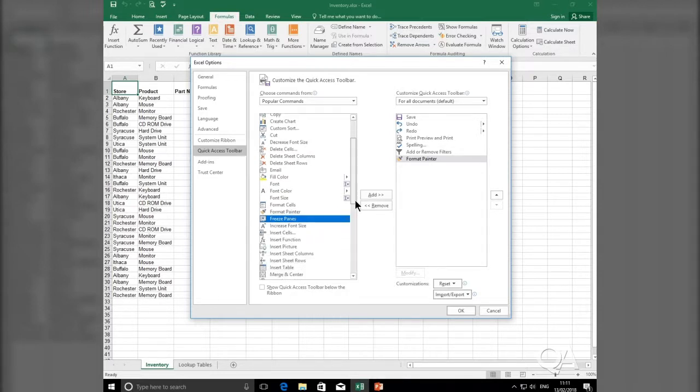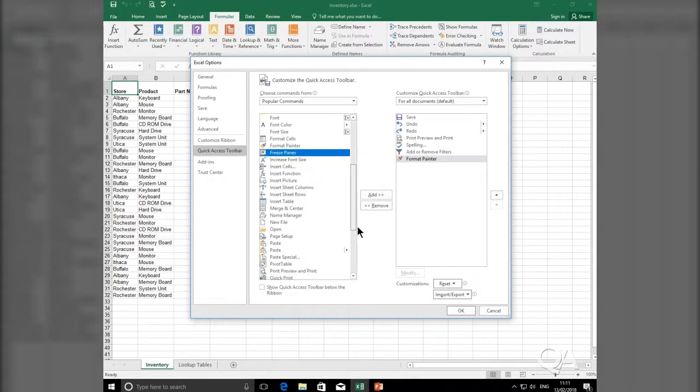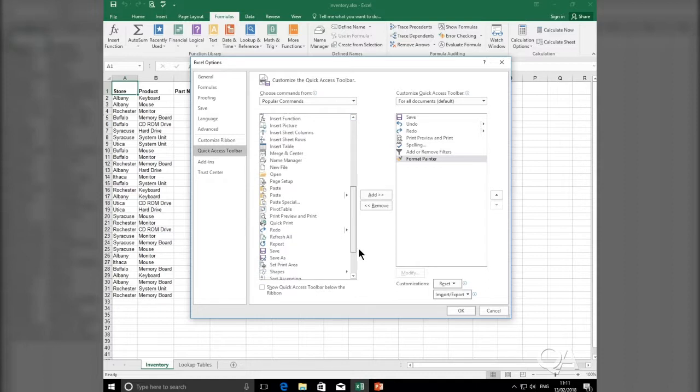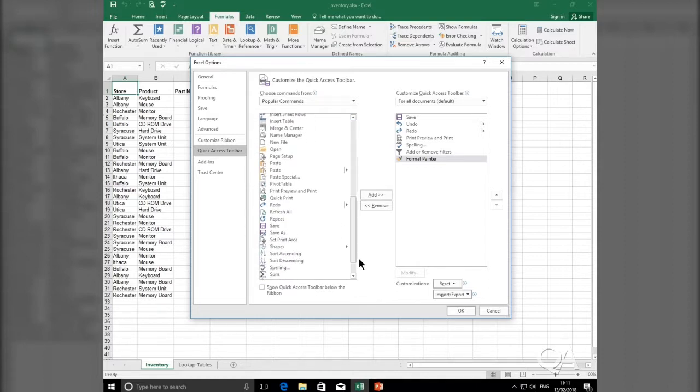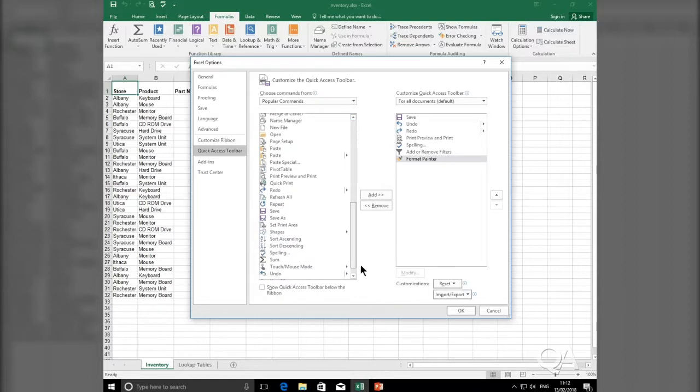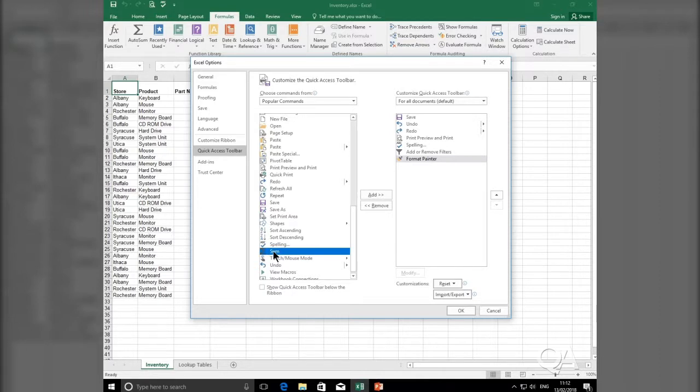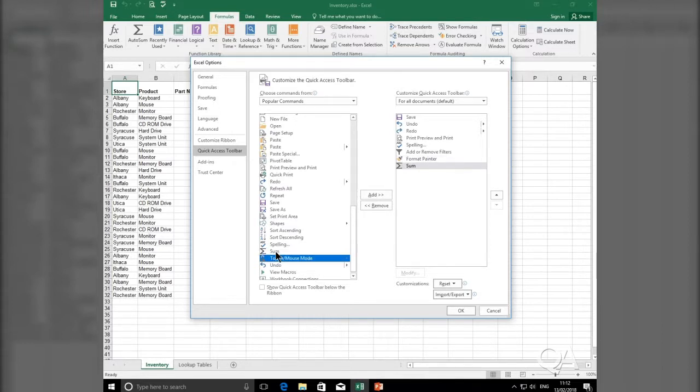Format Painter could be another useful tool to add to the Quick Access Toolbar. So if you find Format Painter, double click on it, it will add it to the Quick Access Toolbar. Another useful one relates to functions. As I scroll down this list, this list should be in alphabetical order. And as I scroll down this list, you'll find your SUM function, another popular tool that we use in Excel.